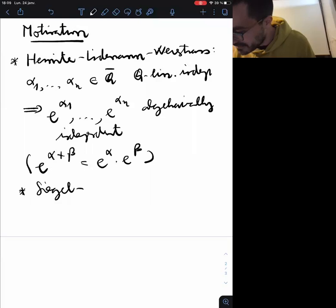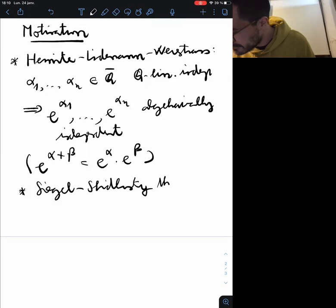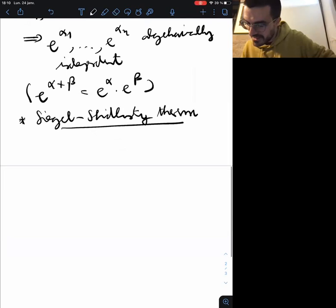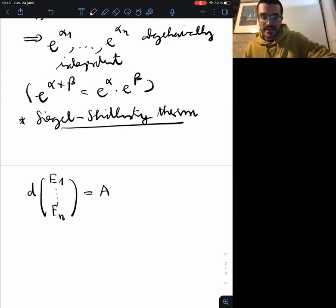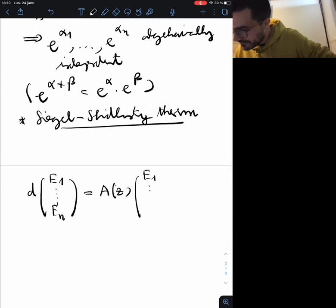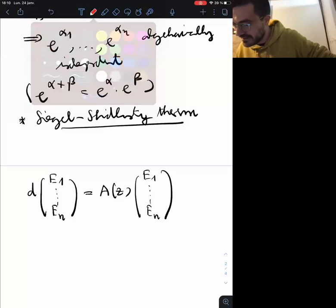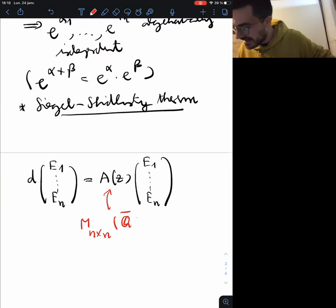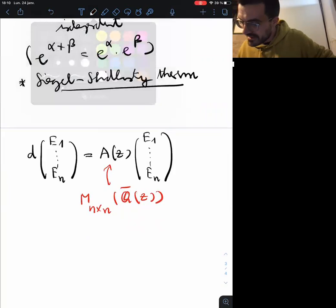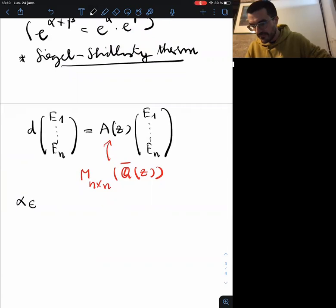This was Siegel's motivation because one would like to generalize this theorem to other special functions. His main goal was to do this for Bessel functions. The problem is that all proofs of the Hermite-Lindemann theorem rely heavily on the property that the exponential of α+β equals exponential of α times exponential of β, which reduces algebraic relations to linear relations. It was not clear how to generalize this to other functions like Bessel functions, and the definition of E-function is what Siegel came up with to have theorems of the same kind.